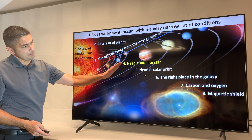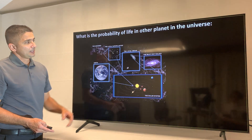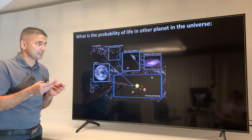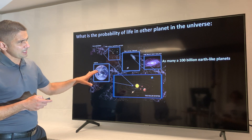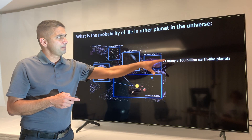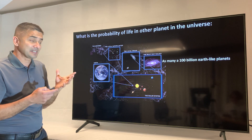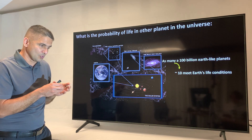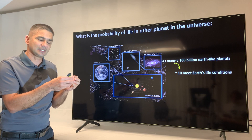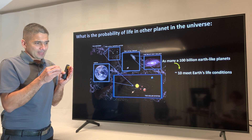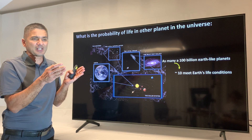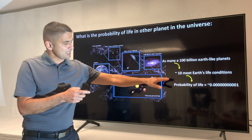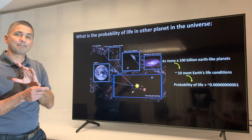Those are the main attributes that make life possible. To contextualize how rare they are: it has been calculated that there could easily be on the order of 100 billion planets that look like Earth. Yet when you consider all these characteristics together, only about 10 of those planets are believed to have them. The probability of finding another planet like ours is one in one billion.